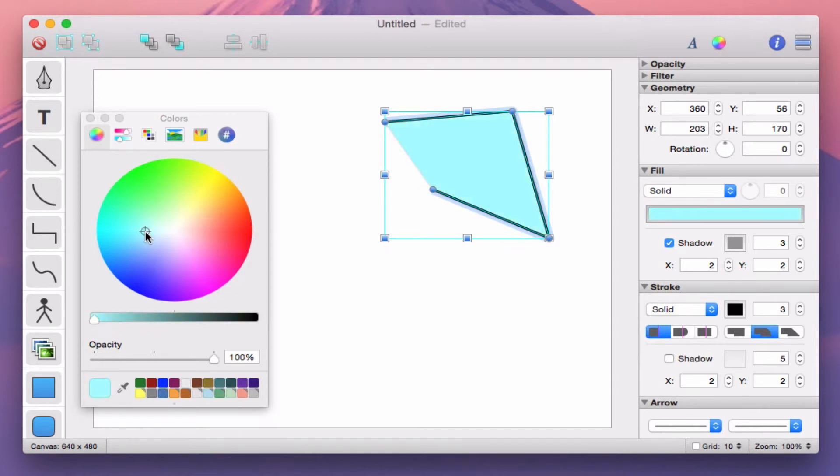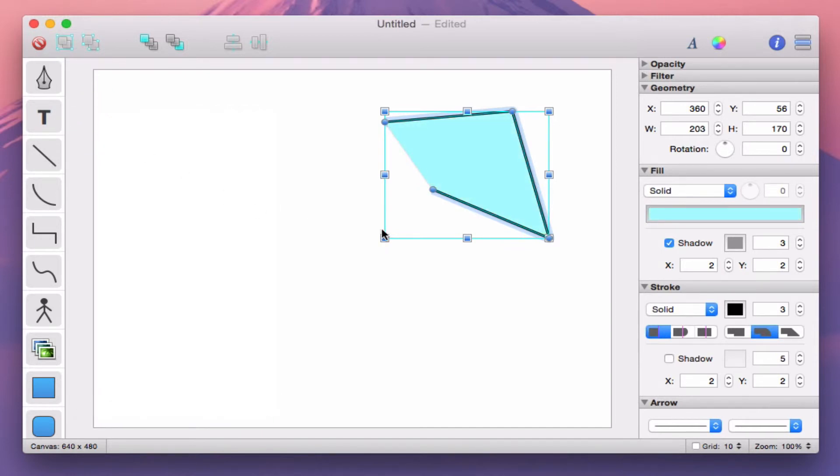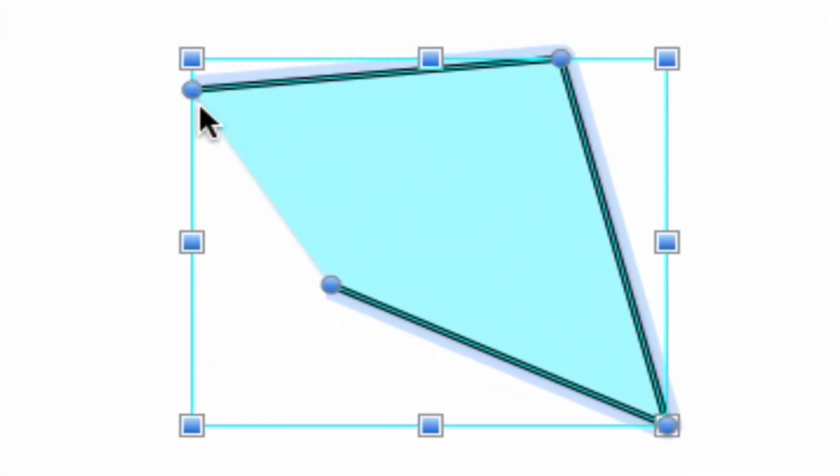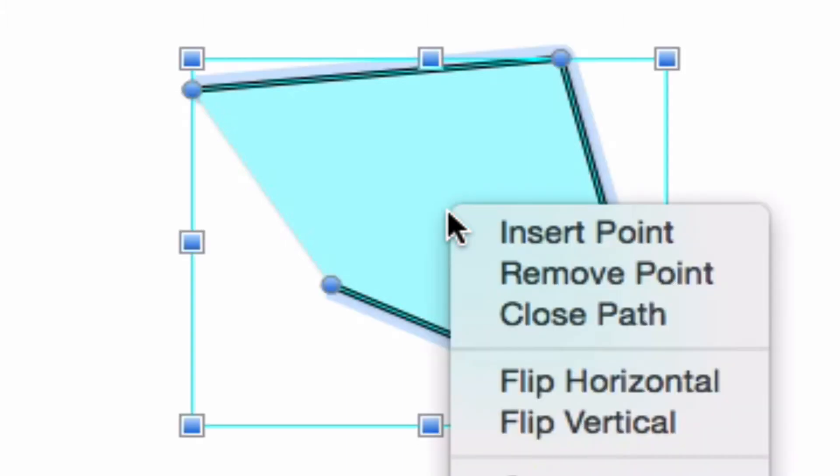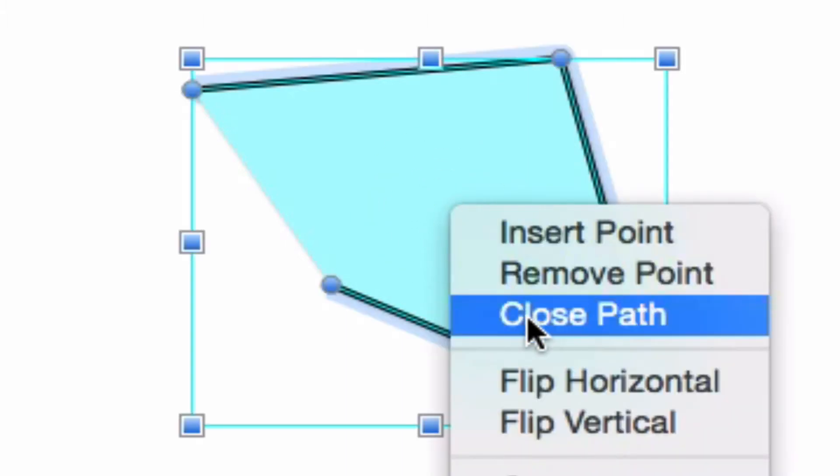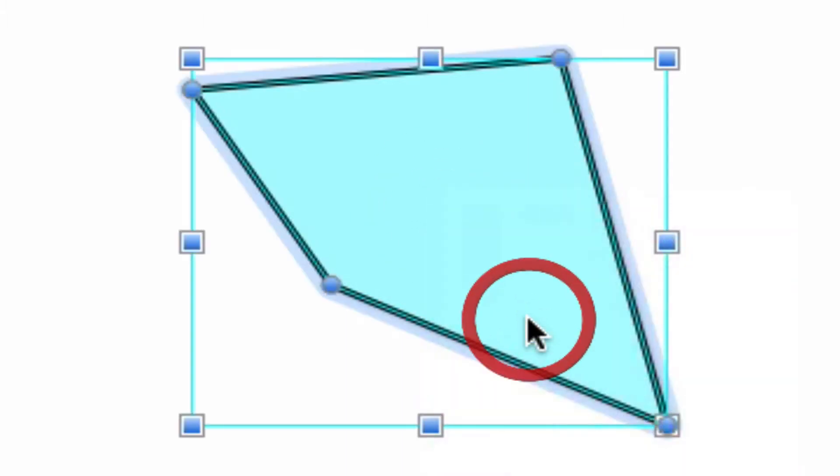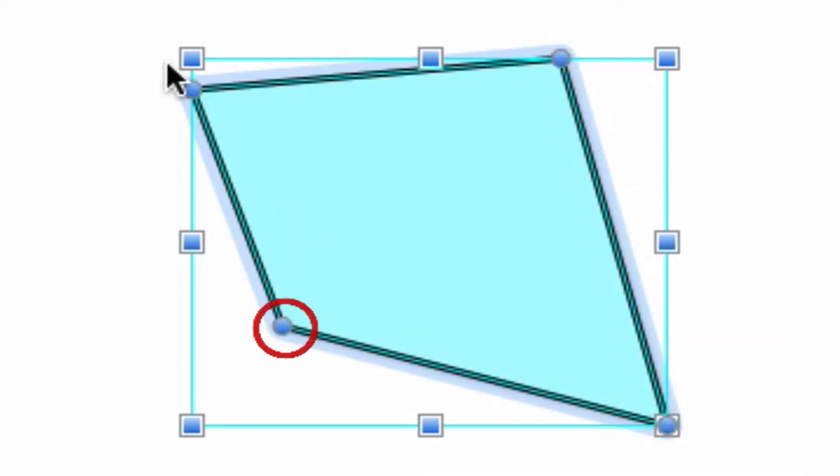Also notice that the Bezier path we created is an open rather than a closed path. We didn't close our path, and we can tell because the stroke is not drawn on one side. We can close an existing open path by right clicking and selecting close path from the context menu that appears. Now you can see that our path is properly closed.